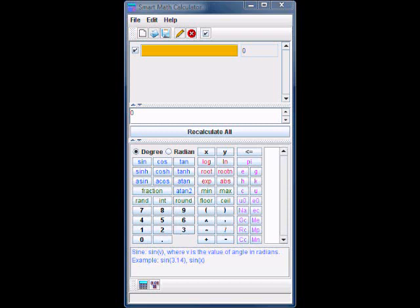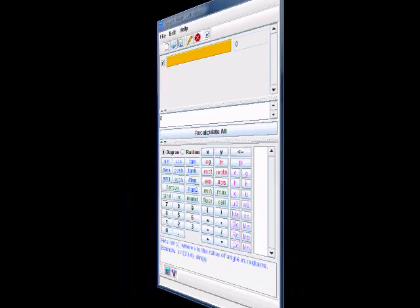Welcome to Smart Math Calculator. This tutorial shows how easy it is to do your calculations using this software.